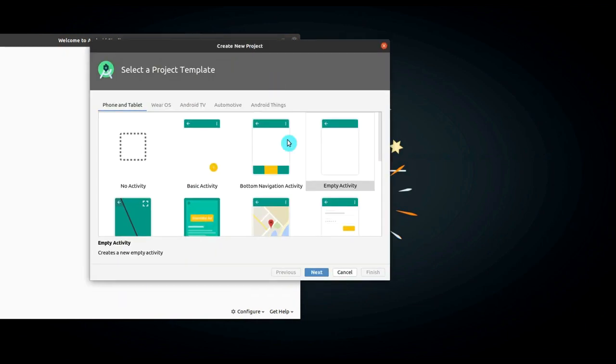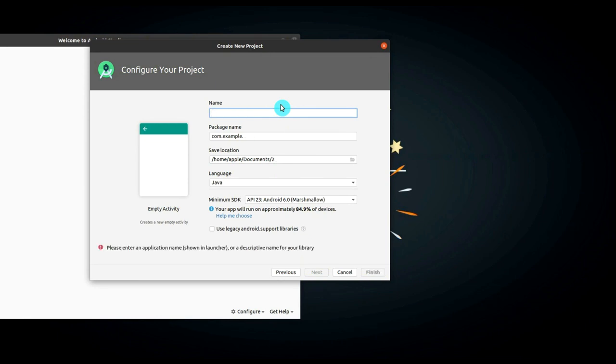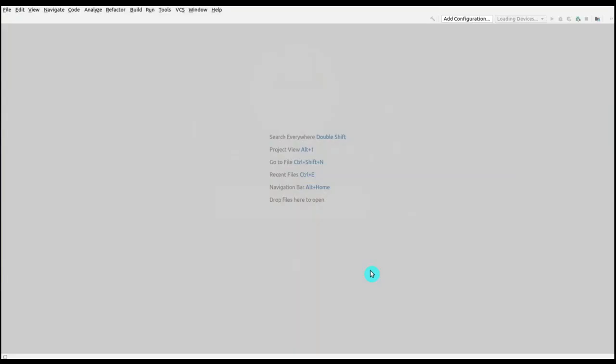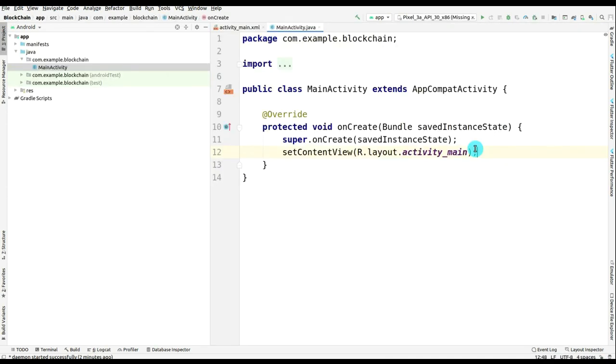After that, select Empty Activity, and here you have to give the name of your app. So here I give the name as Blockchain. Afterwards, make sure that the language selected is Java. We are creating this app by using Java language. Click on Next, now wait for the next.